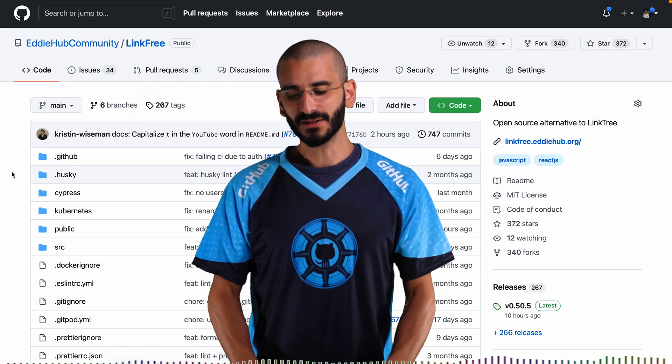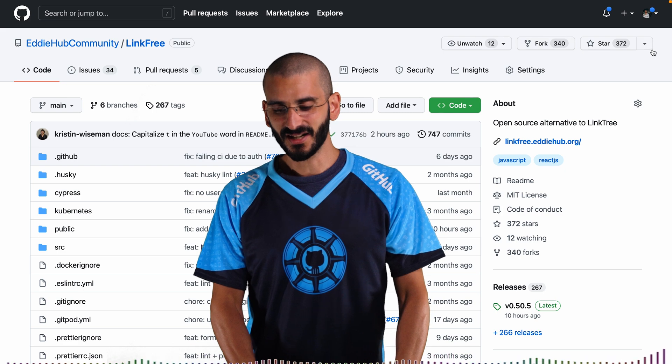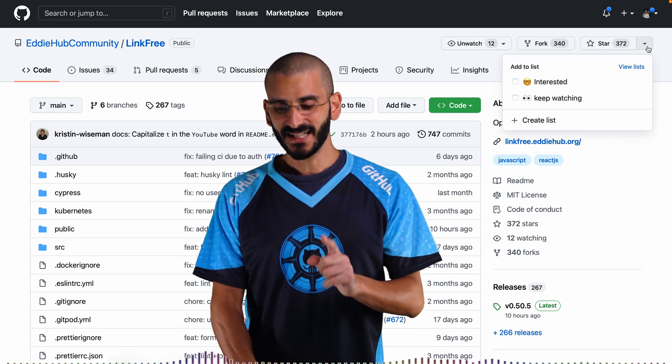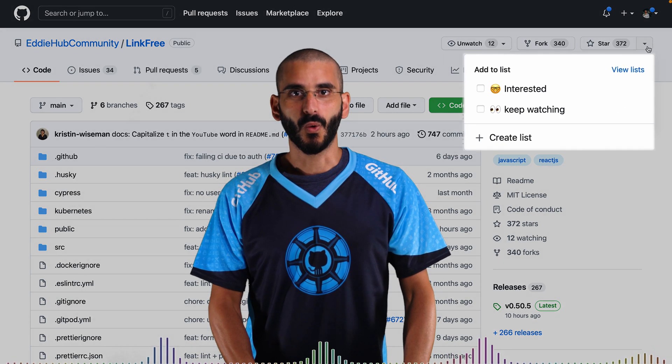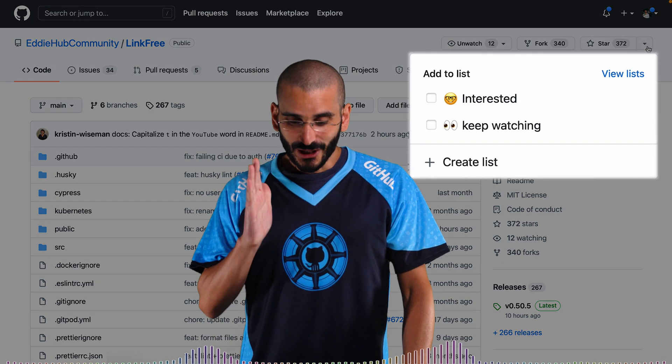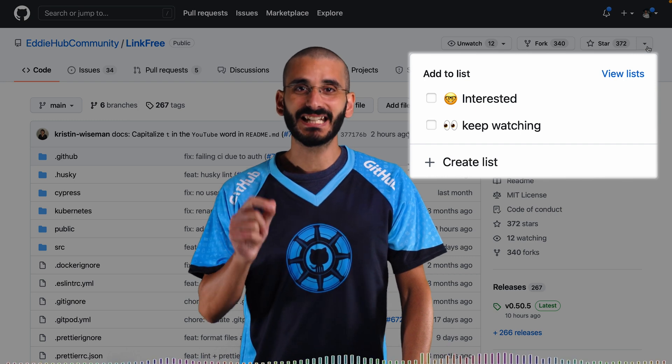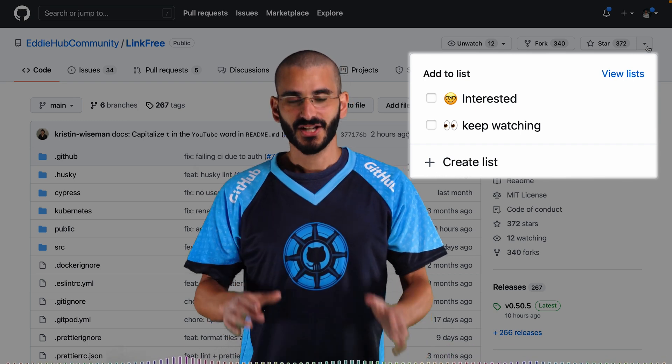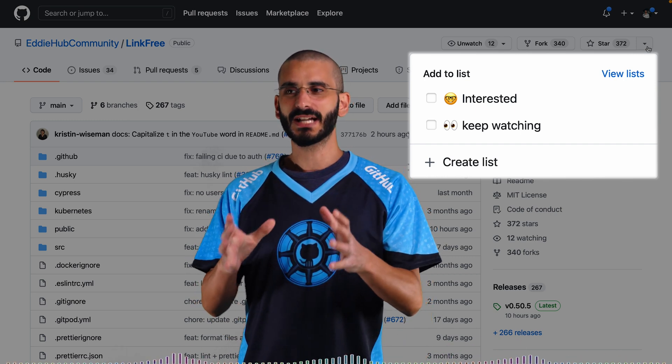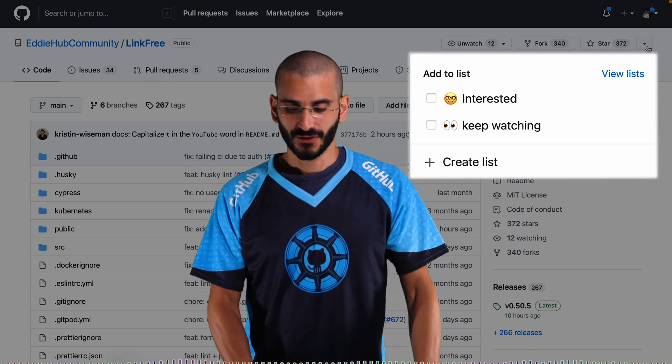But what you will notice is next to stars there is a dropdown. Oh and look there is separate lists for your stars. So not only are you now just starring a project you can group them.